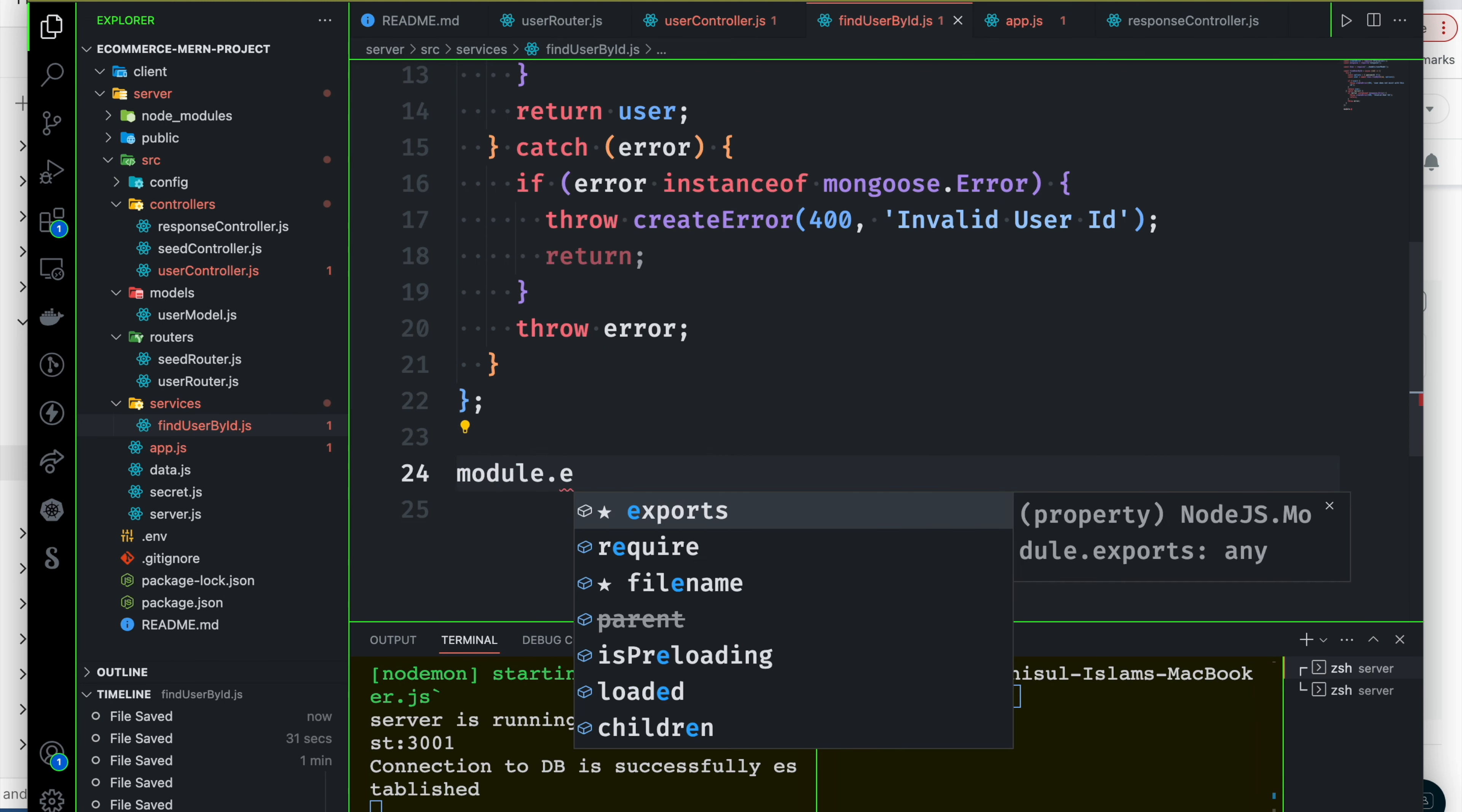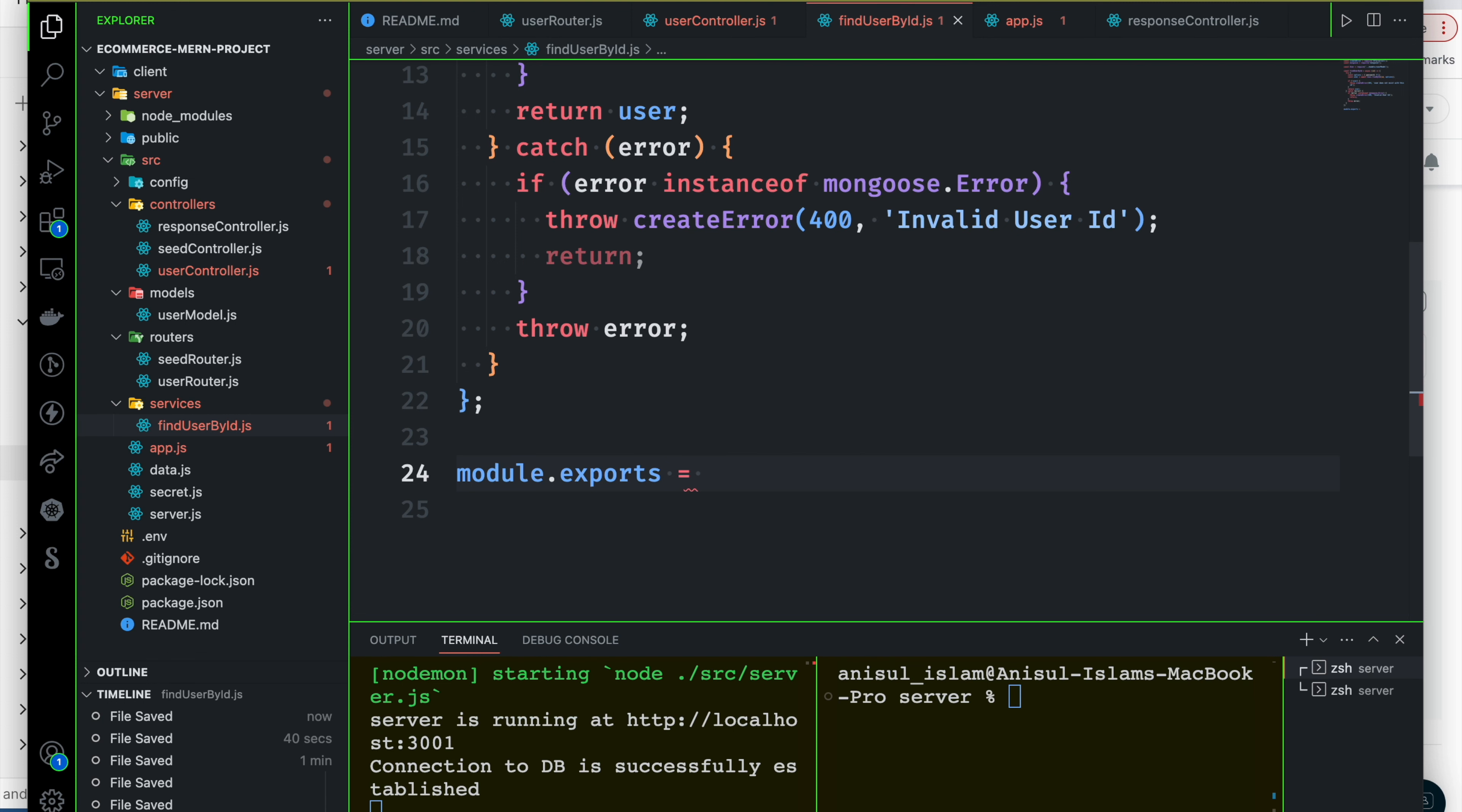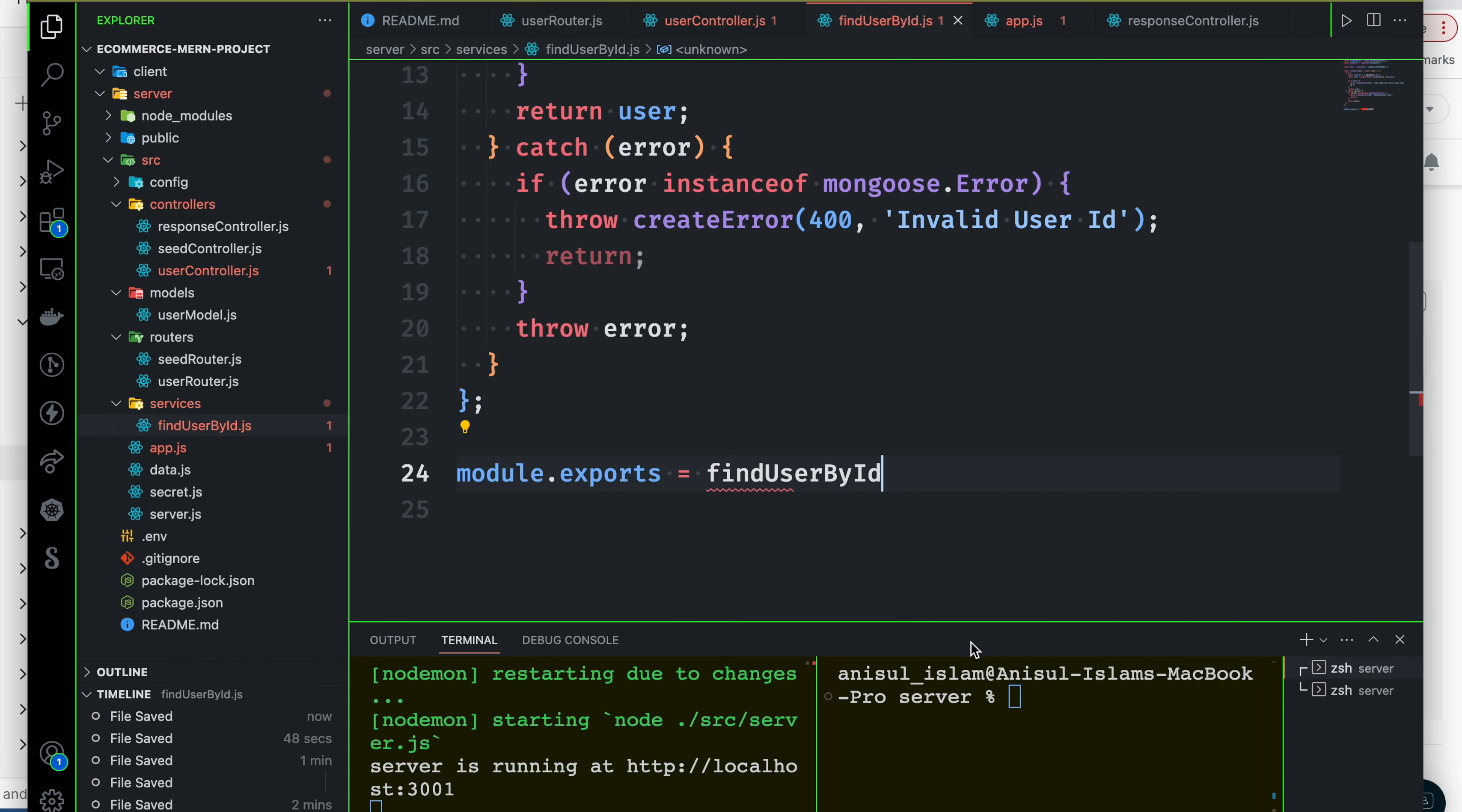Default export, module export, and findUserById function return. FindUserById, findUserById. That's all.